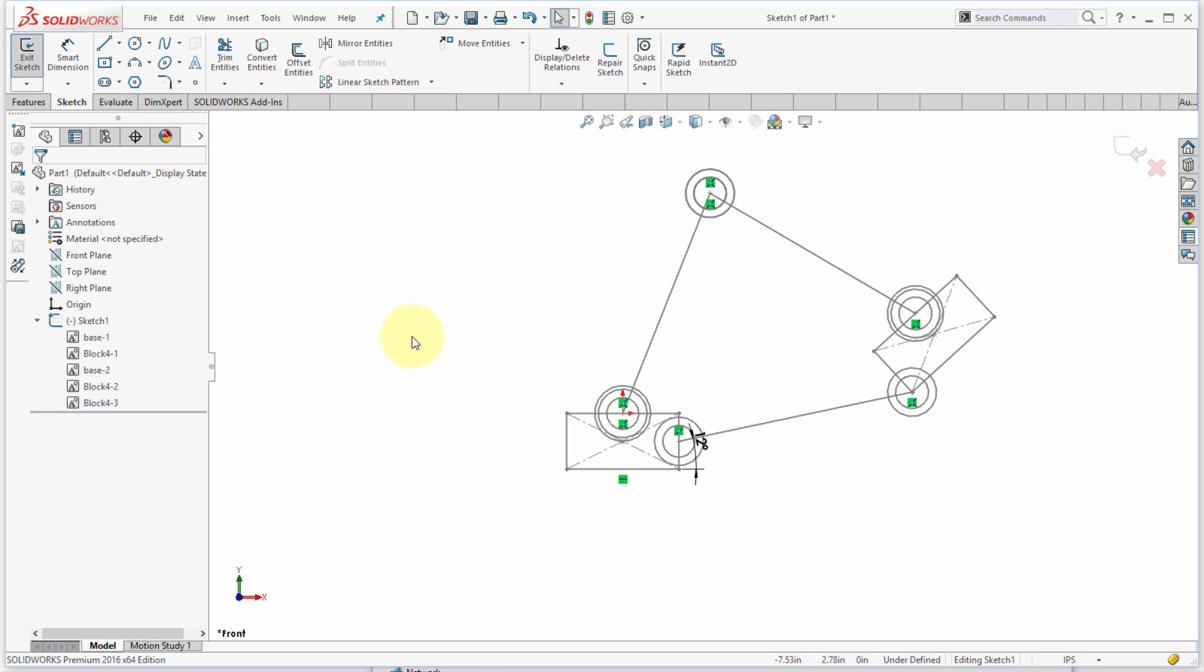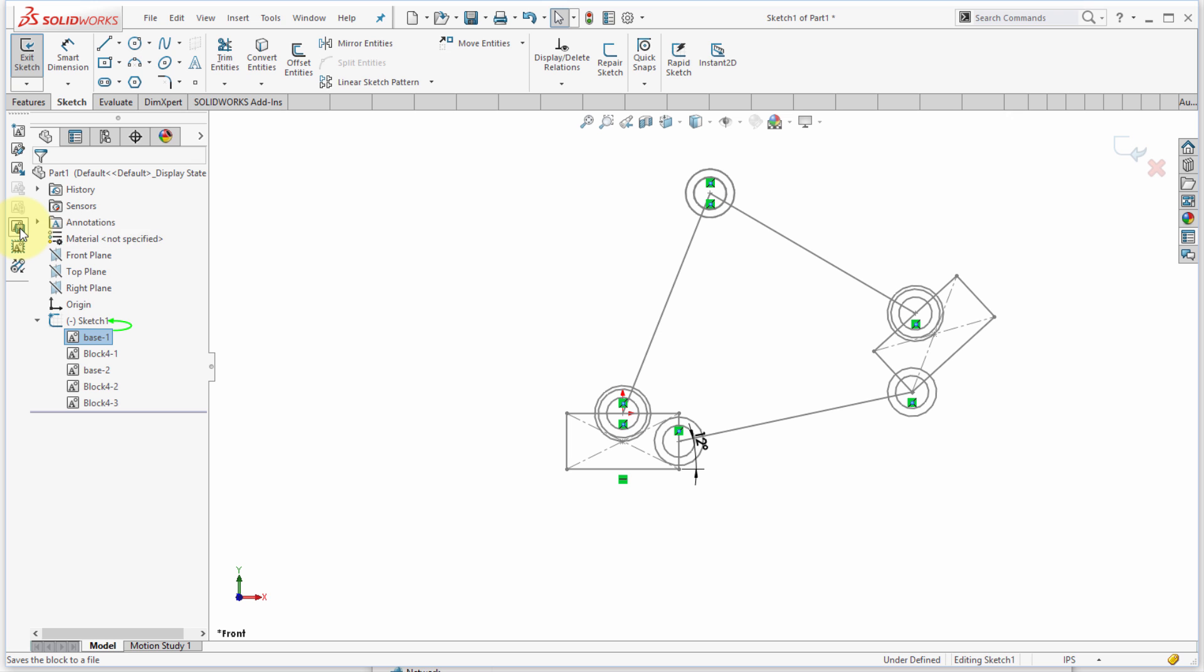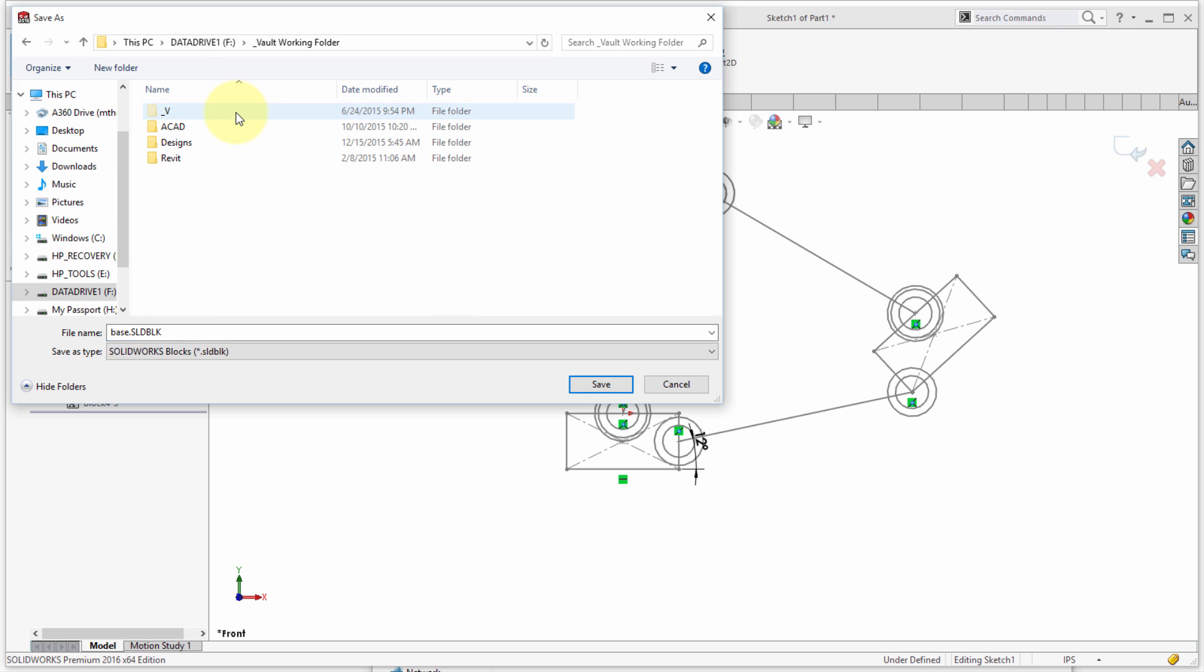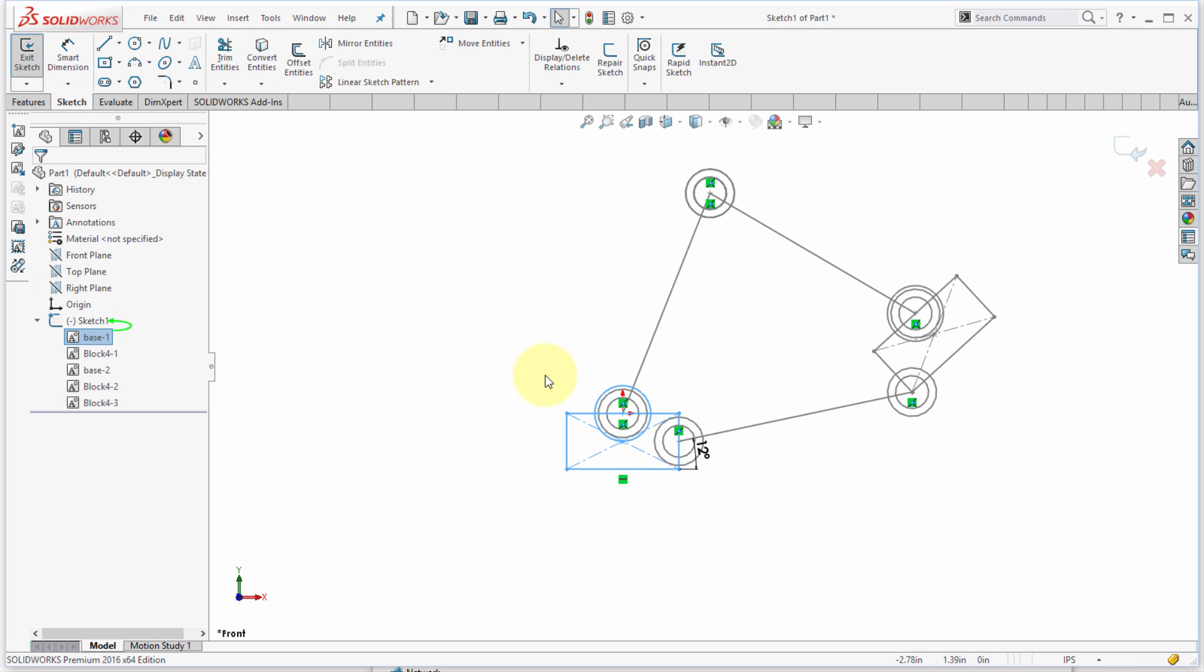Now maybe one of these blocks I'd like to actually use in a different part. So I'm going to take the base here, and what I can do—notice I can actually save this block out as a SOLIDWORKS block and make it available to me in other models. I'd be able to take this base here and use that block in other models.